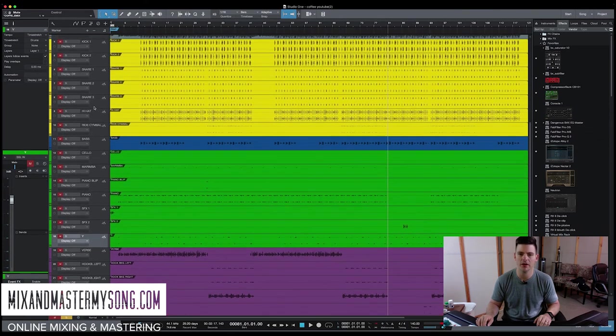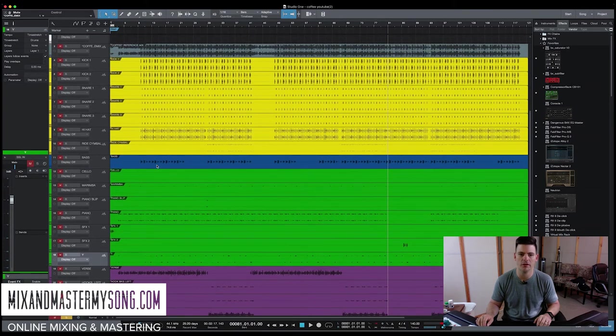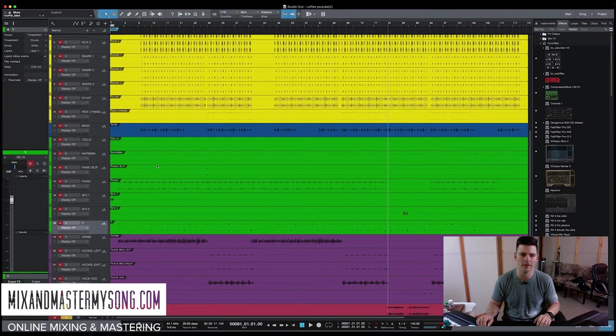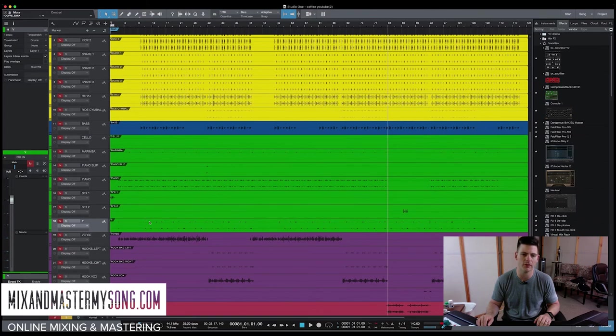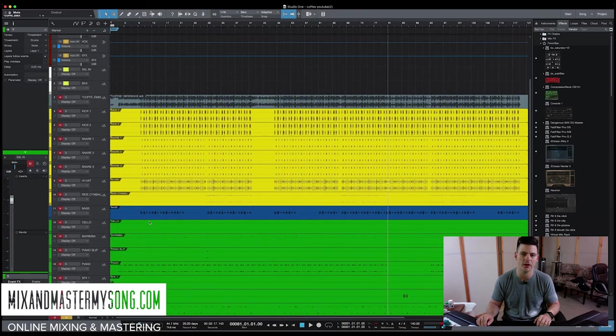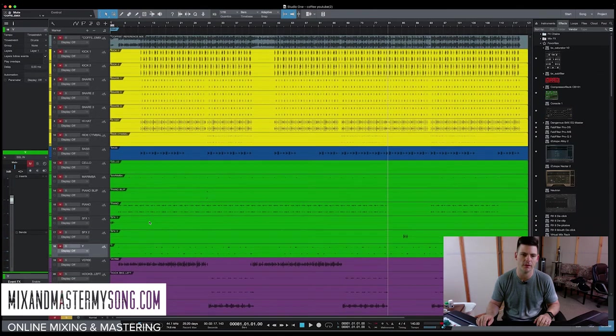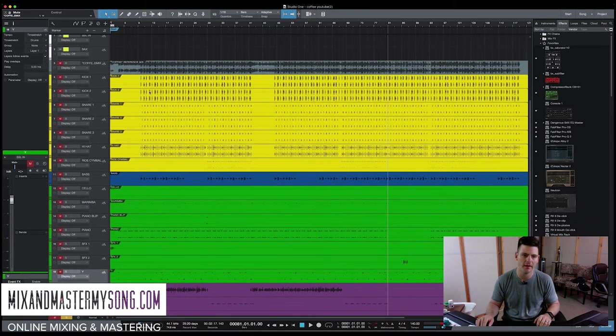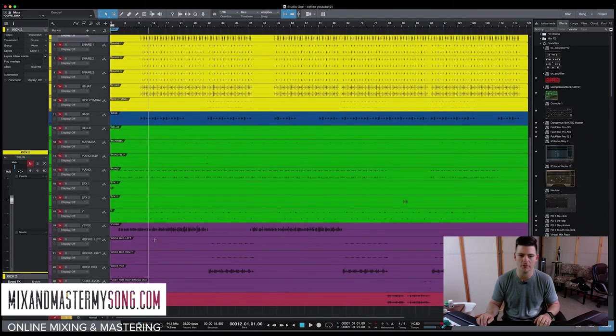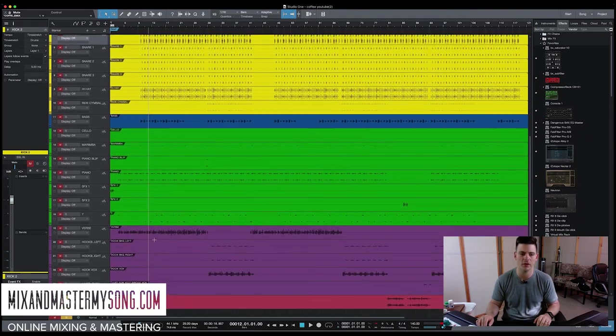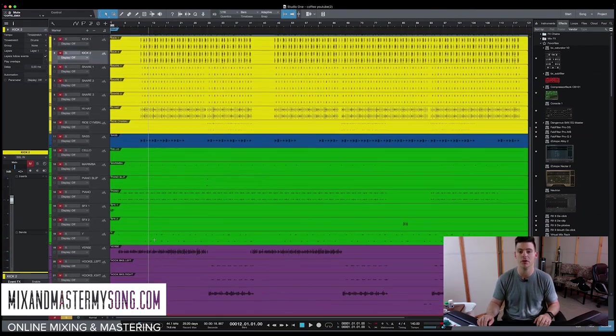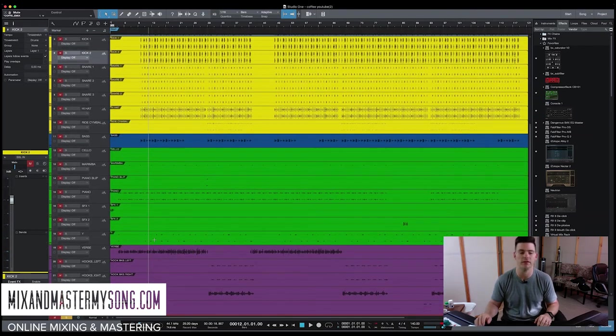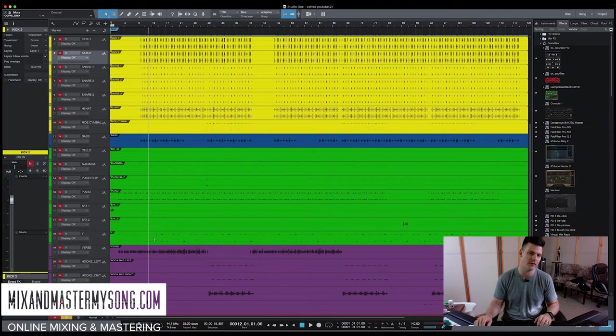So now look, we got all our music organized and in different colors. So immediately you can go, I need drums, and I know my drums are there. Now it's a pretty small session, so it's pretty easy to find everything. But when you have a session of 90 tracks, knowing that the drums are yellow is very helpful.